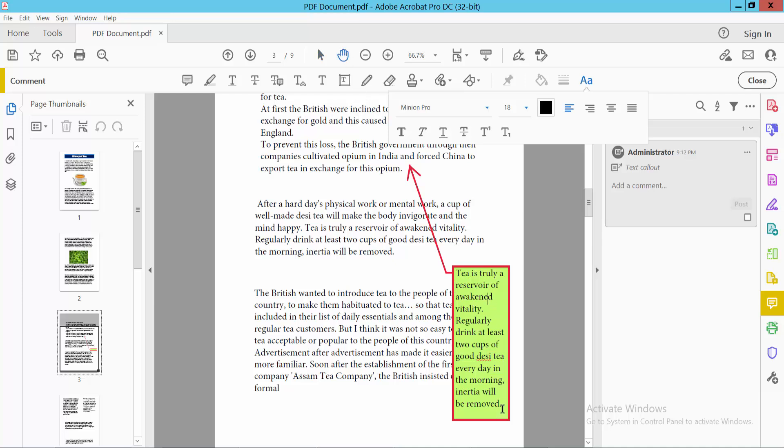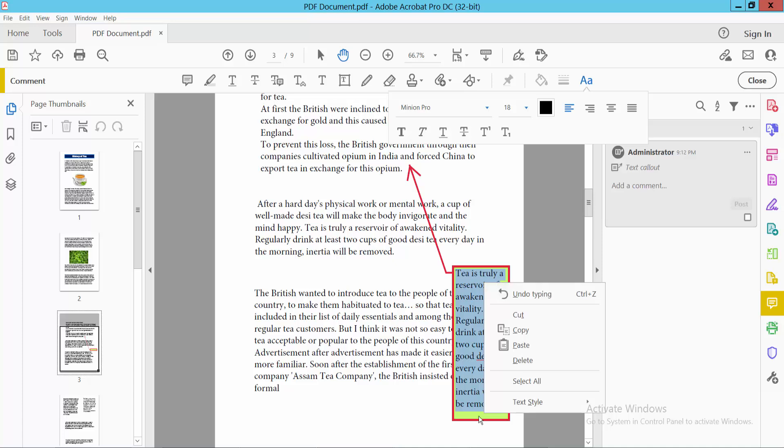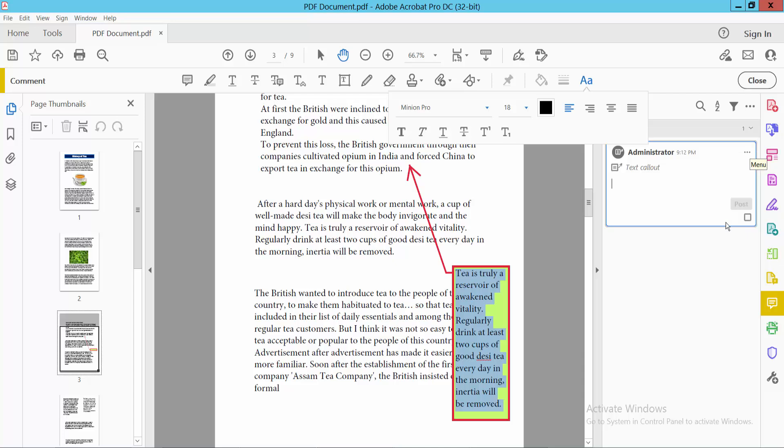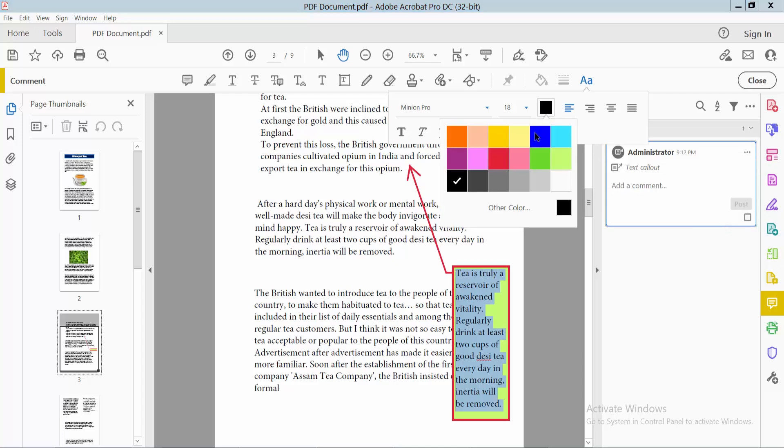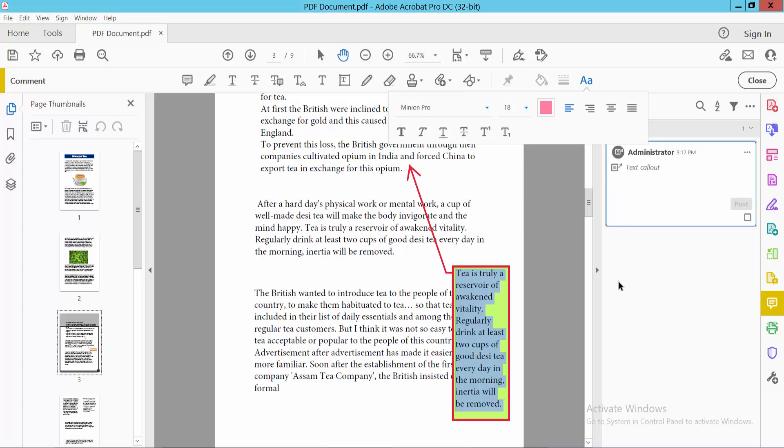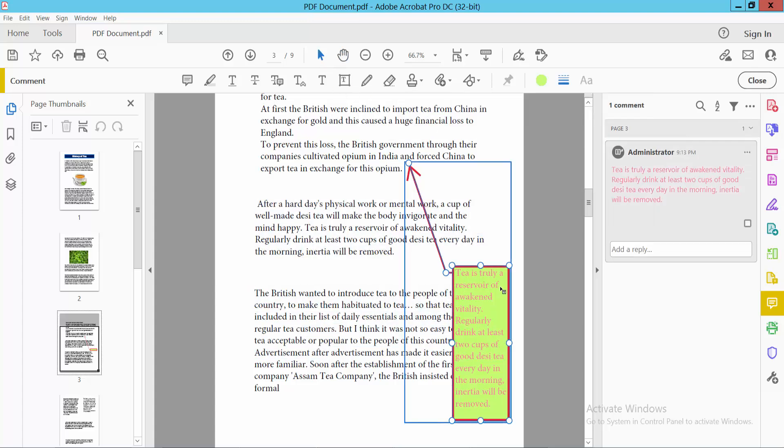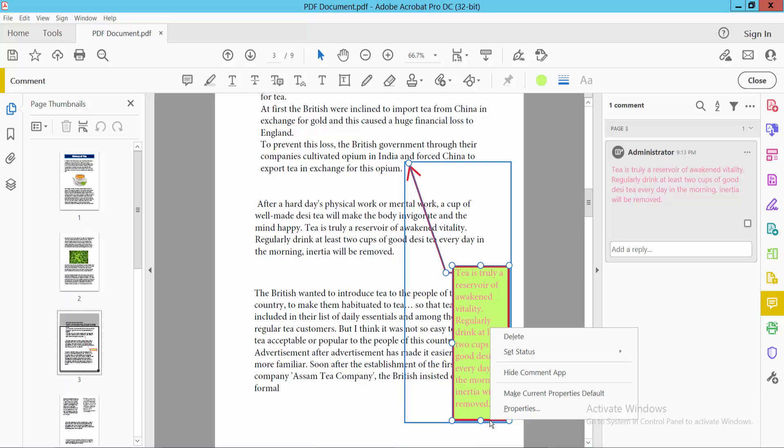You can edit this text and type additional text. To access properties and see color options, select the callout box and right-click.